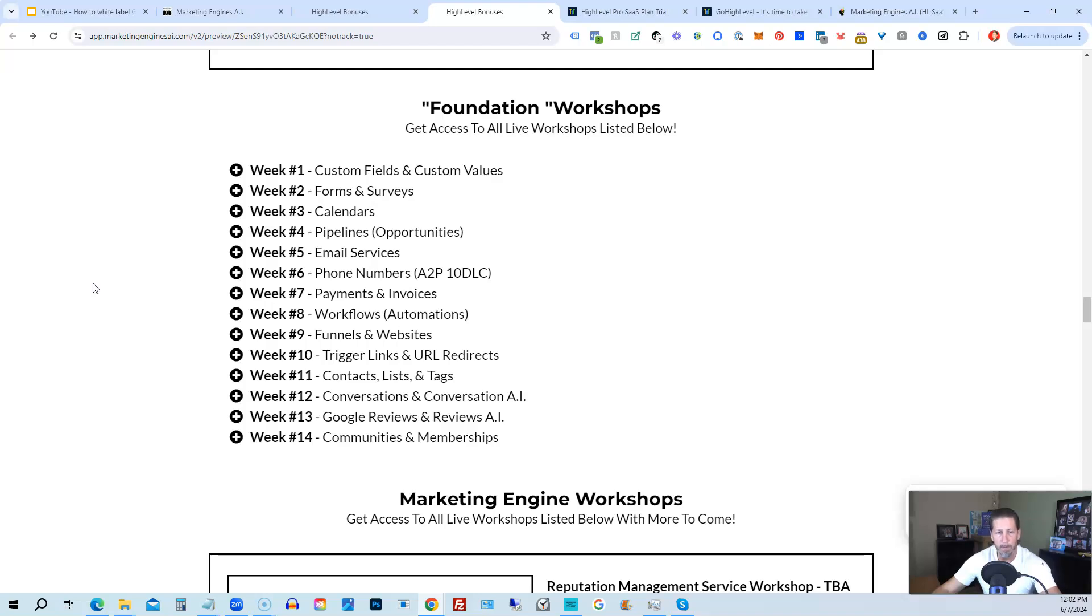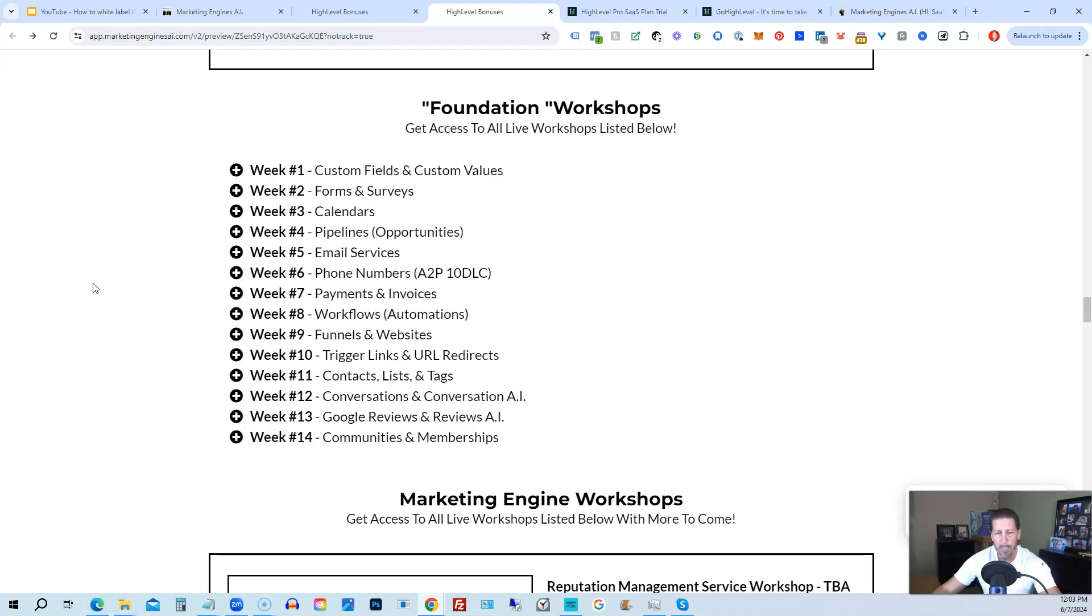Week number four, we talk about pipelines and opportunities. Week number five, we talk about email services. Week number six, we talk about phone numbers with the A2P10 DLC compliance and application process. Week seven, we talk about payments and invoices. Week number eight, workflows and automations. Week number nine, funnels and websites. Week number 10, trigger links and URL redirects.